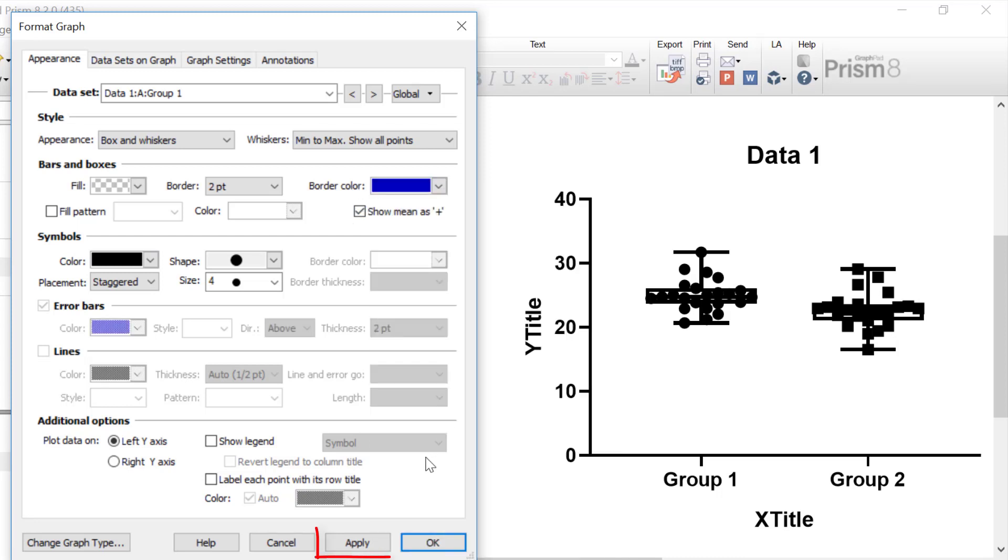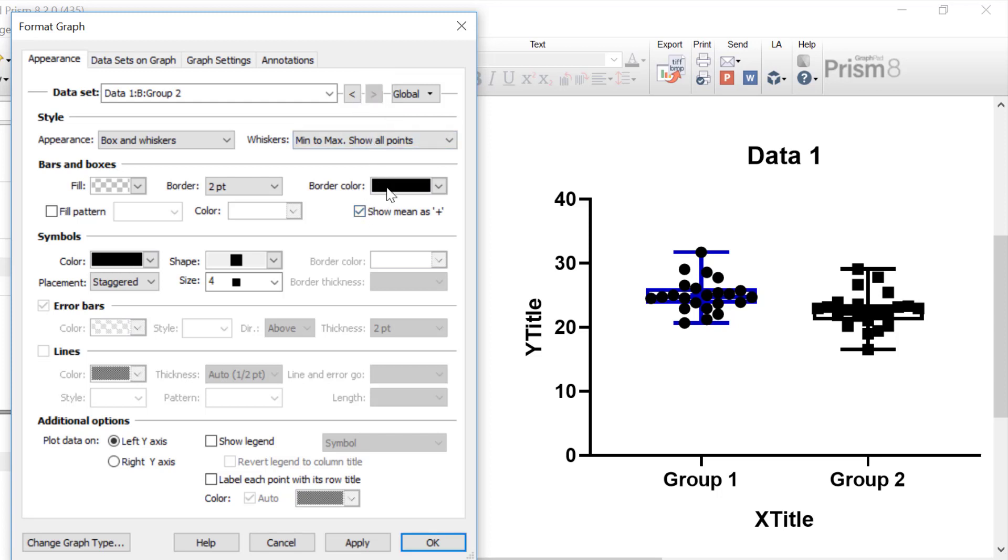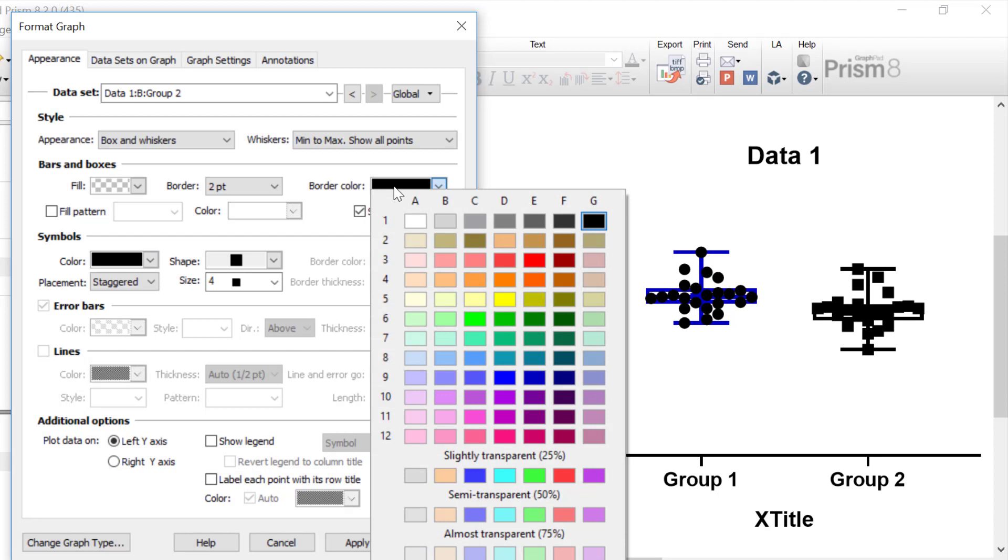And then what I'm going to do is click the apply button to preview my changes. So it's worth mentioning here that you actually won't see the plus symbol within the box and whisker plot currently. And that is because it's dominated by the superimposed data points. So I will adjust this afterwards. I'm just going to toggle to my second group and I'm going to also show the mean as a plus symbol on this. I'm going to change the border color to a purple color. And then click the apply button.